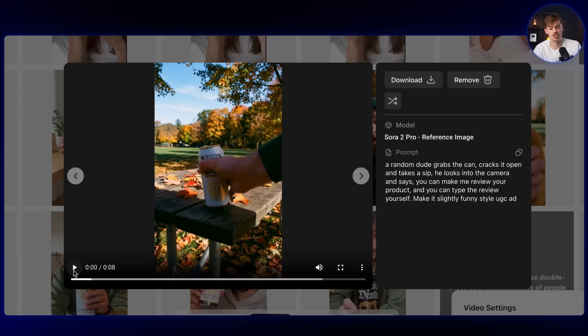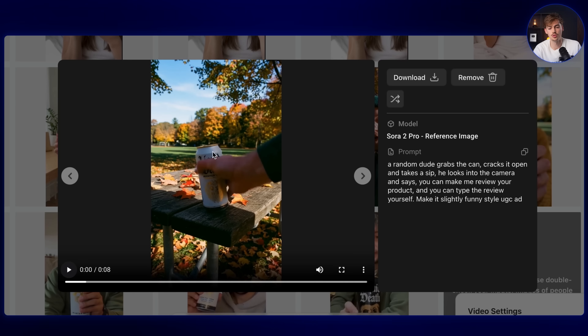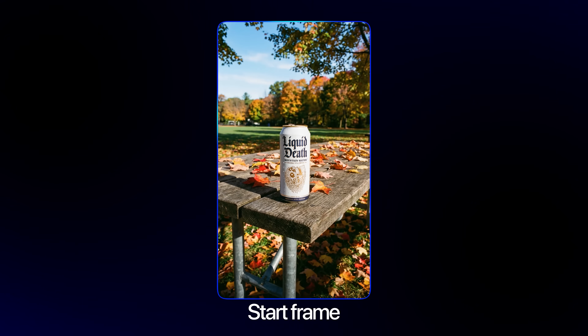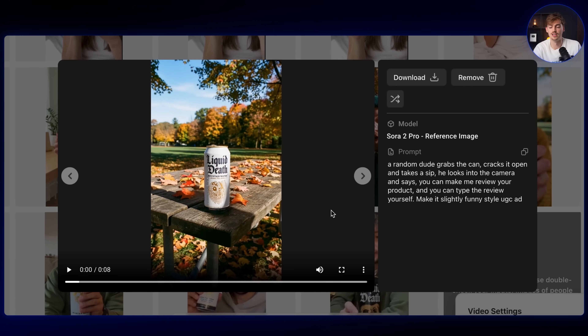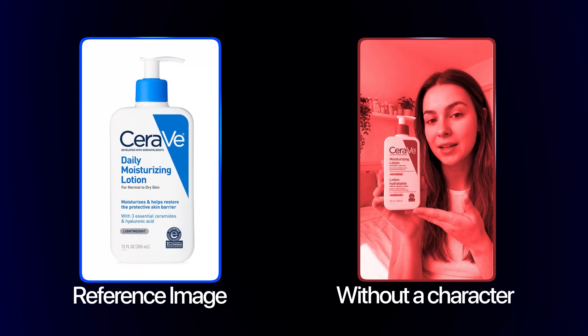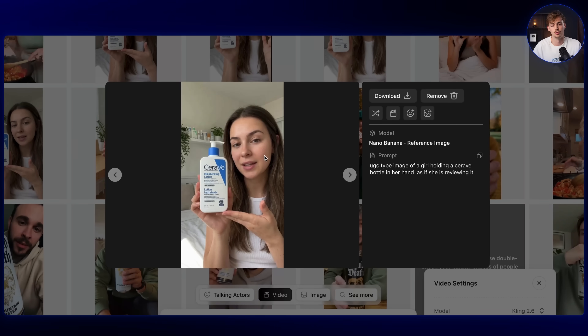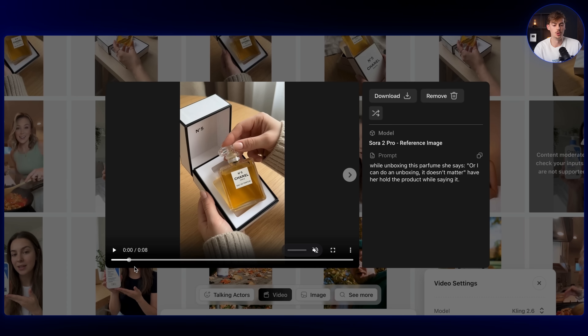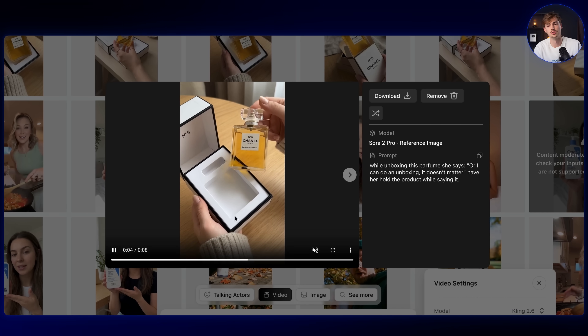To make something like this Liquid Death generation, this is all just Sora 2. I only used a reference image of the can — the starting frame is literally the start frame I put in there, and the rest of it all came up with itself. If you want to get smooth motion, you might want to use Sora 2, but you're only able to do it with a reference image of your product without a character in it. Any image with a person doesn't work in Sora 2. But things that do work really well are reference images of your product, like this unboxing — that works insanely well in Sora.